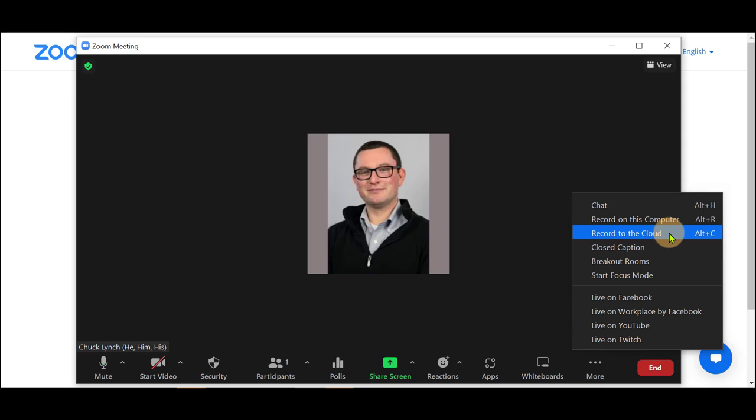For students, you may only see Record on this computer. If your instructor is already recording this lecture or your presentation, you need to take no further steps.